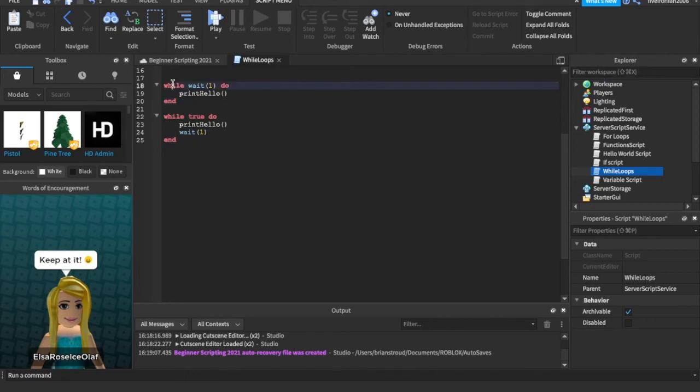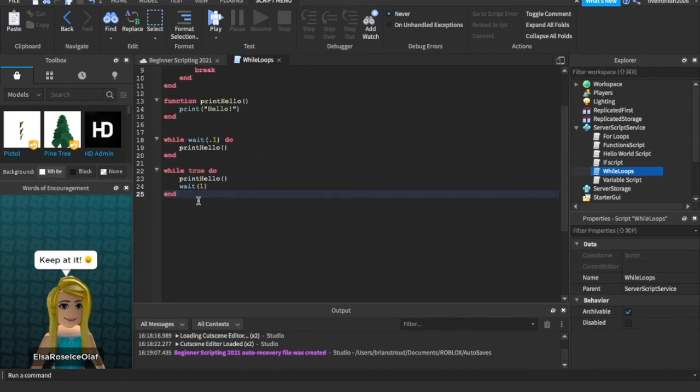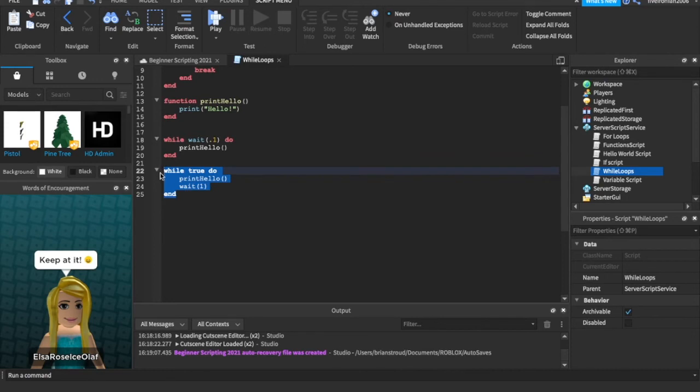When we say while, wait, and then we could even set this to 0.1. So, it's going to wait 0.1 seconds every time it goes through again. So, I'm going to go ahead and get rid of this. And we can just say after this, we can just have a variable called i.